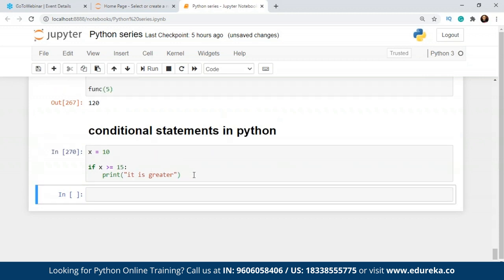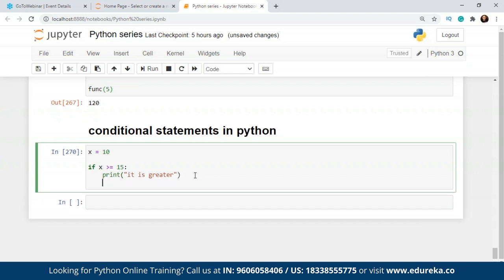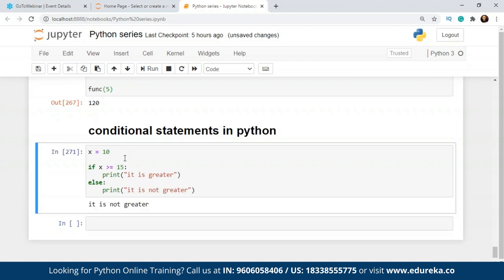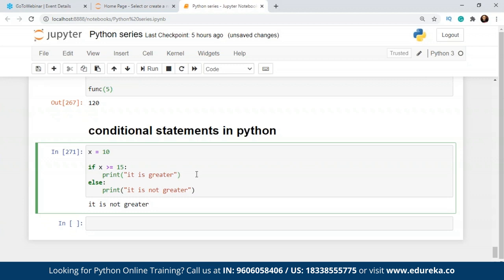What if the condition is false? We have no output for this because the alternative statement will be in the else block. When x is equal to 10, the execution moves towards the if block. If x is not greater than 15, it will move to the else block and print whatever is in the else statement. The syntax is clear: you use the if keyword, then the condition, then a colon, and move into the indented block where you specify what you want in the if block.